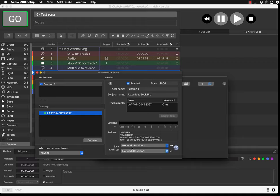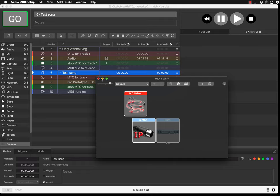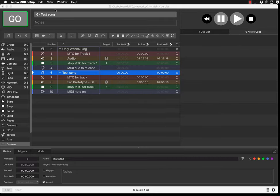This was quite straightforward for me. Just make sure you have a session created, your laptop is listed, press Connect, ensure it's enabled, and set your Live Routing to Network Session 1. That's all you need to do on this side.